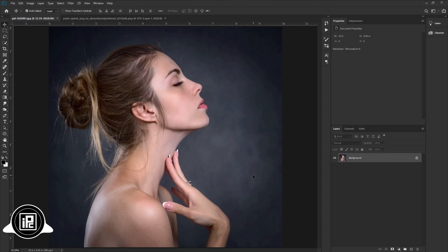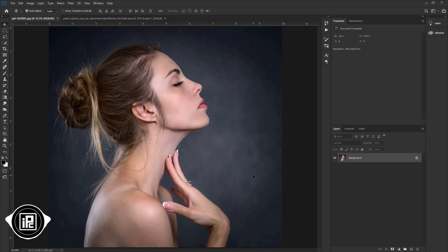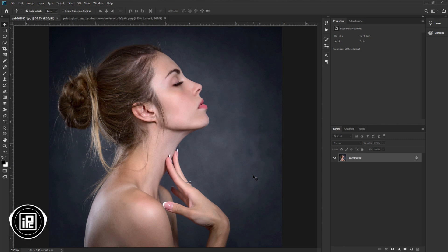Now we are here in the magical world of Photoshop. I have downloaded two different images to show you how you can create this awesome face liquid splash in Photoshop. If you like to download all the images and also the PSD file of this tutorial, you can check the link in the description. I will put the link to download.